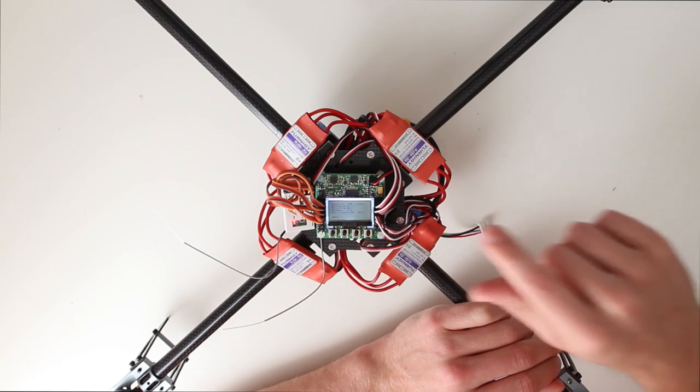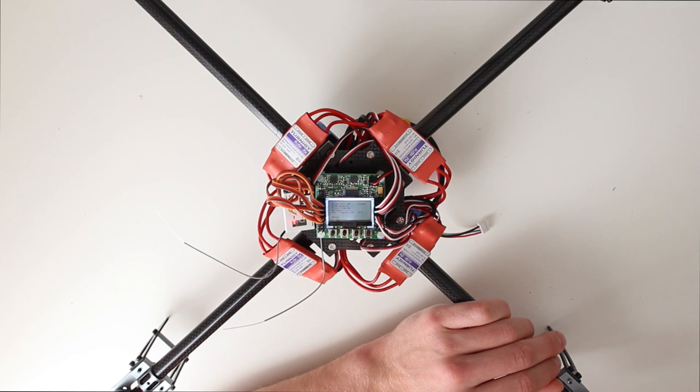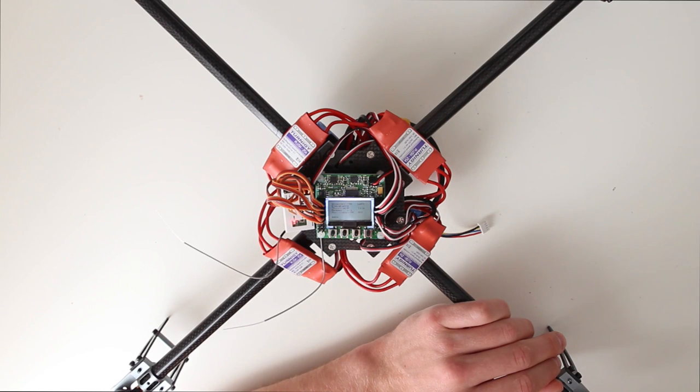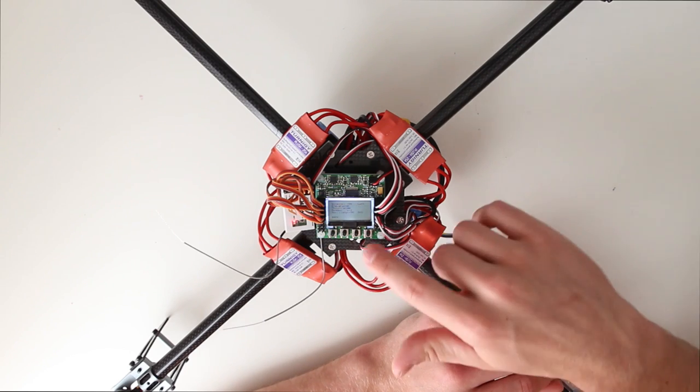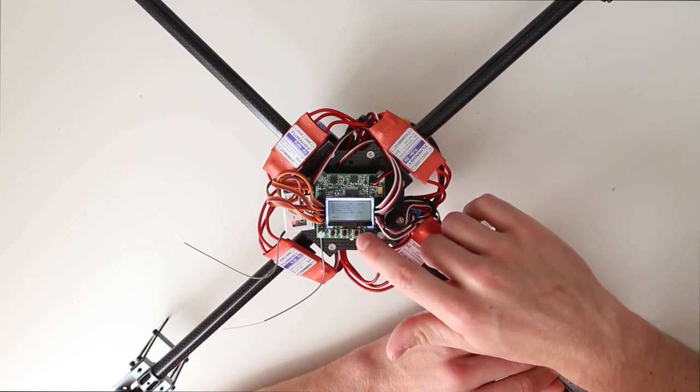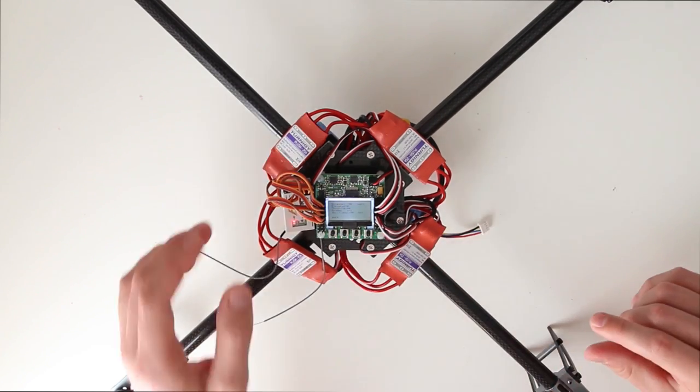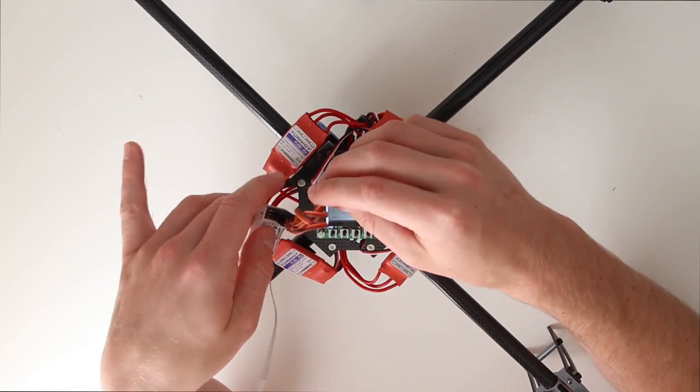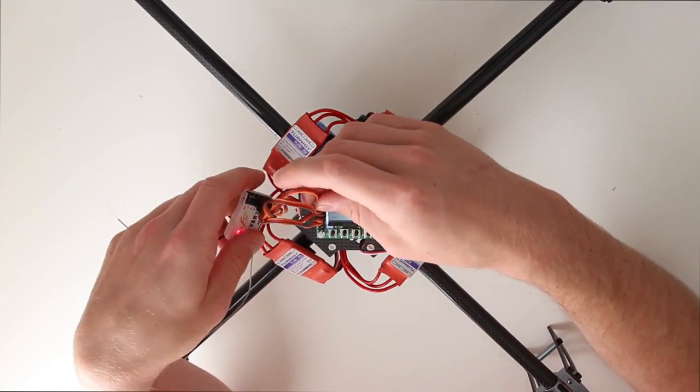So aileron, aileron is on the wrong channel. Elevator is on the wrong channel. So pretty much this is really messed up. So what I am going to do now is unhook each channel.